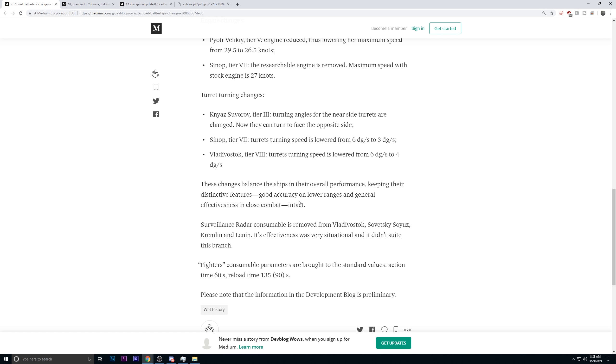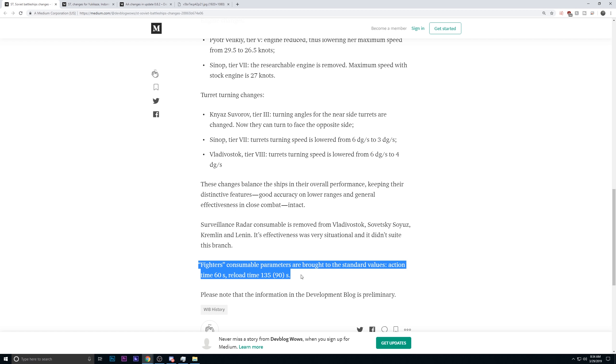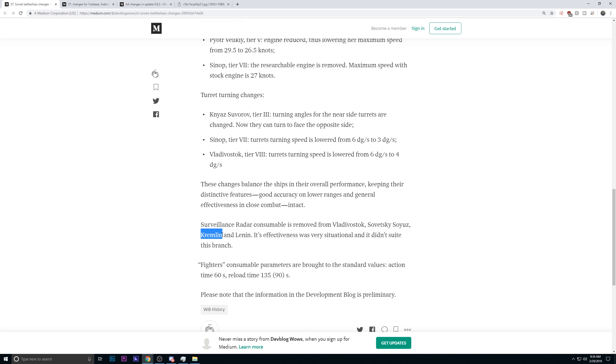Another interesting change that they've done. They are removing completely surveillance radar from the Soviet battleship line. They feel like the effectiveness was very situational, and it didn't really suit the branch as a whole. Now, I don't know what this means for something like the Kreml, or I guess it's the Kremlin now, because it doesn't really have any other choice. It's effectively removing an option from the Kremlin, so I have to see it in-game. There is a mention that the fighter consumable parameter is going to be standardized, so I appreciate that.